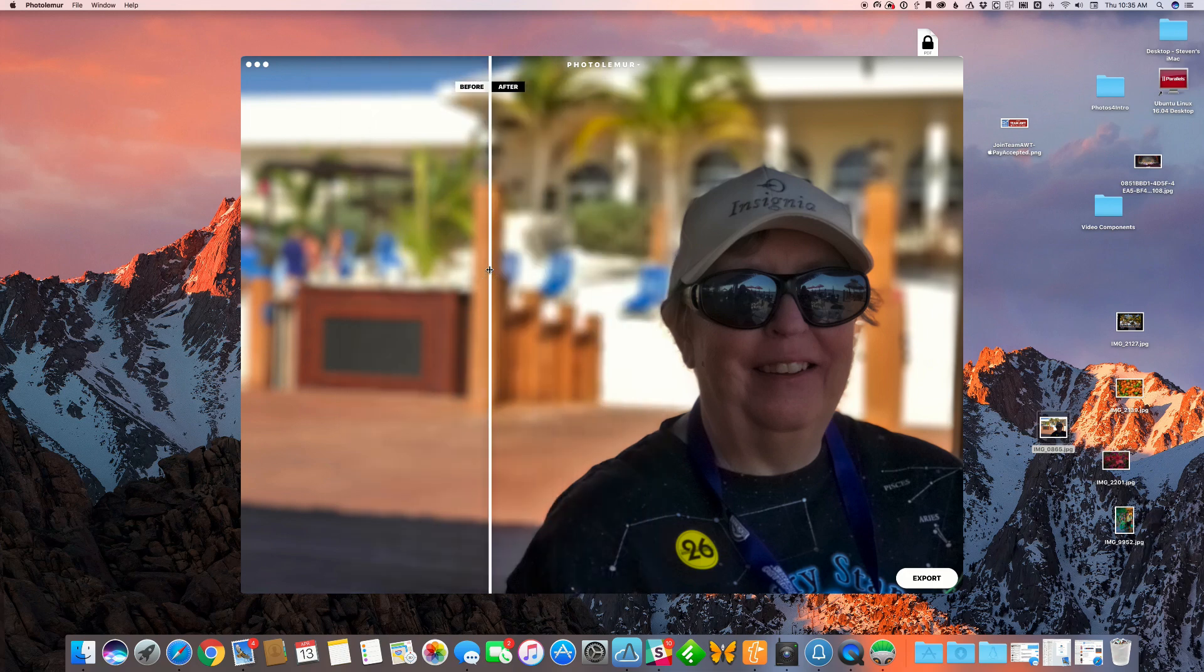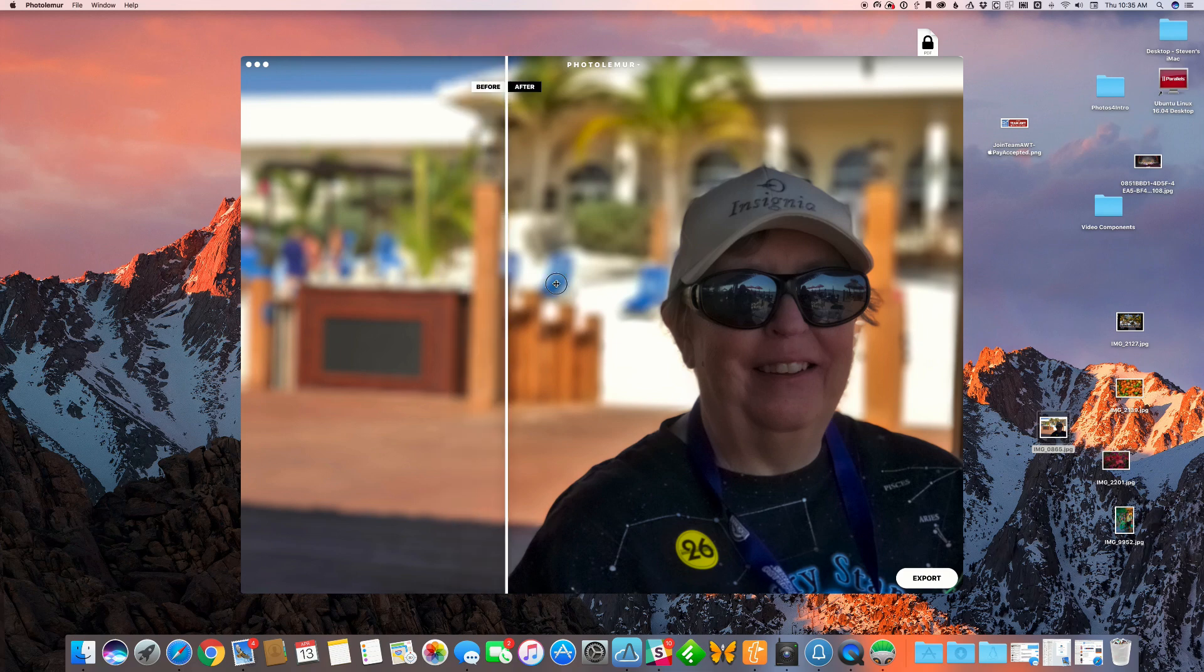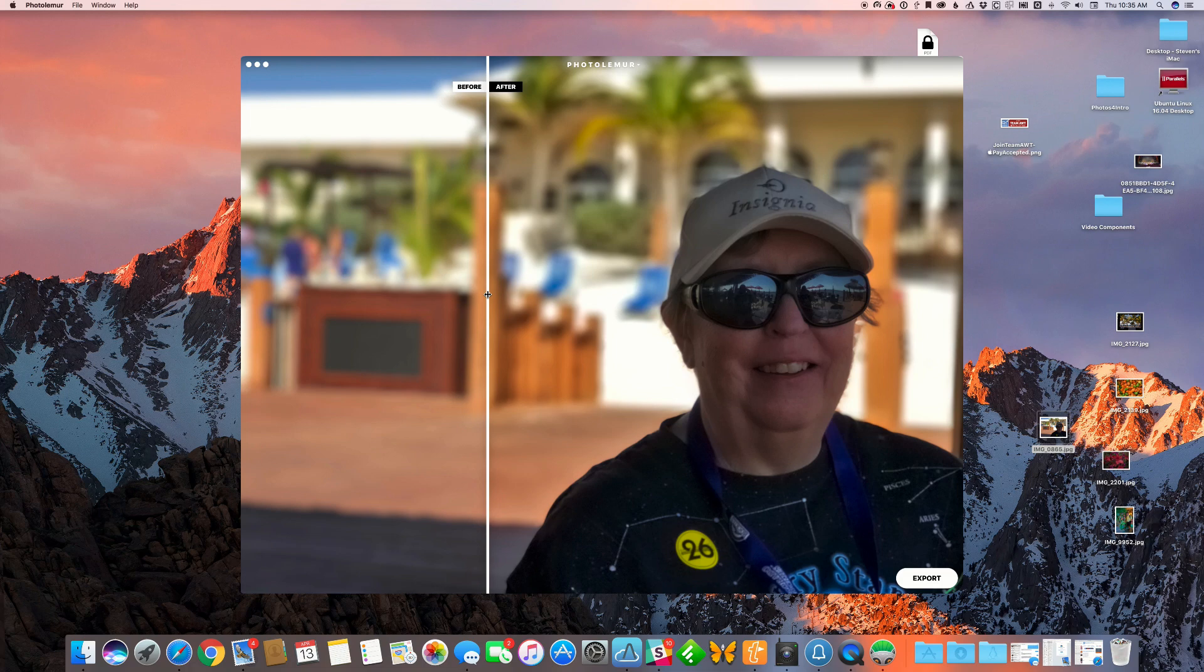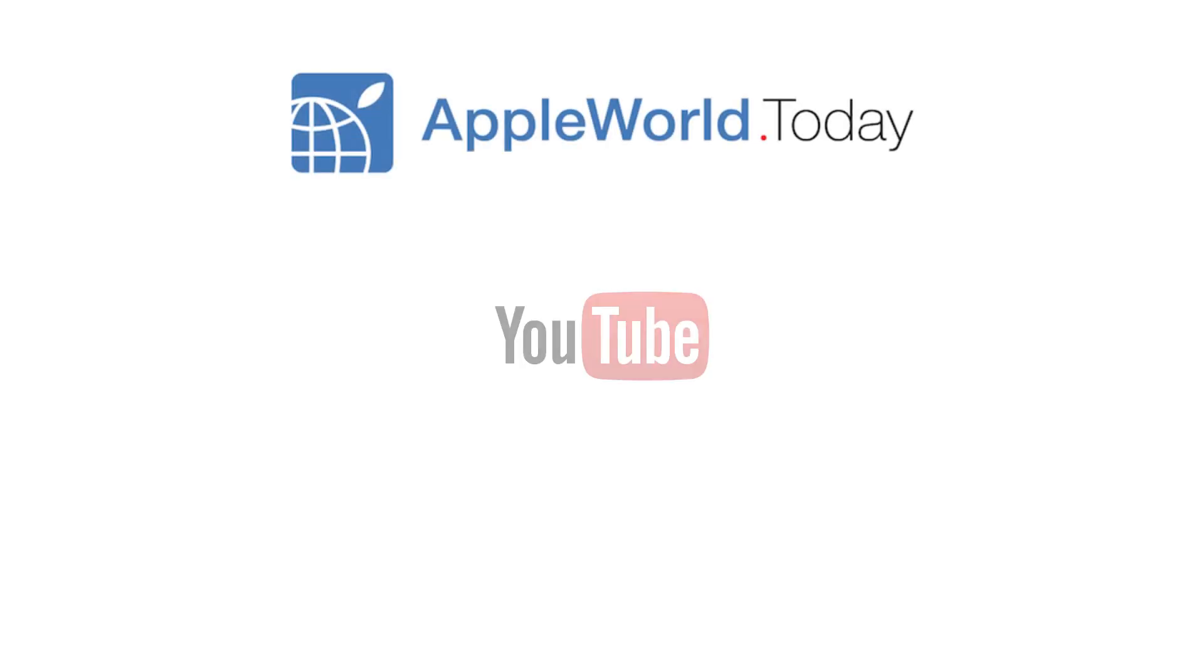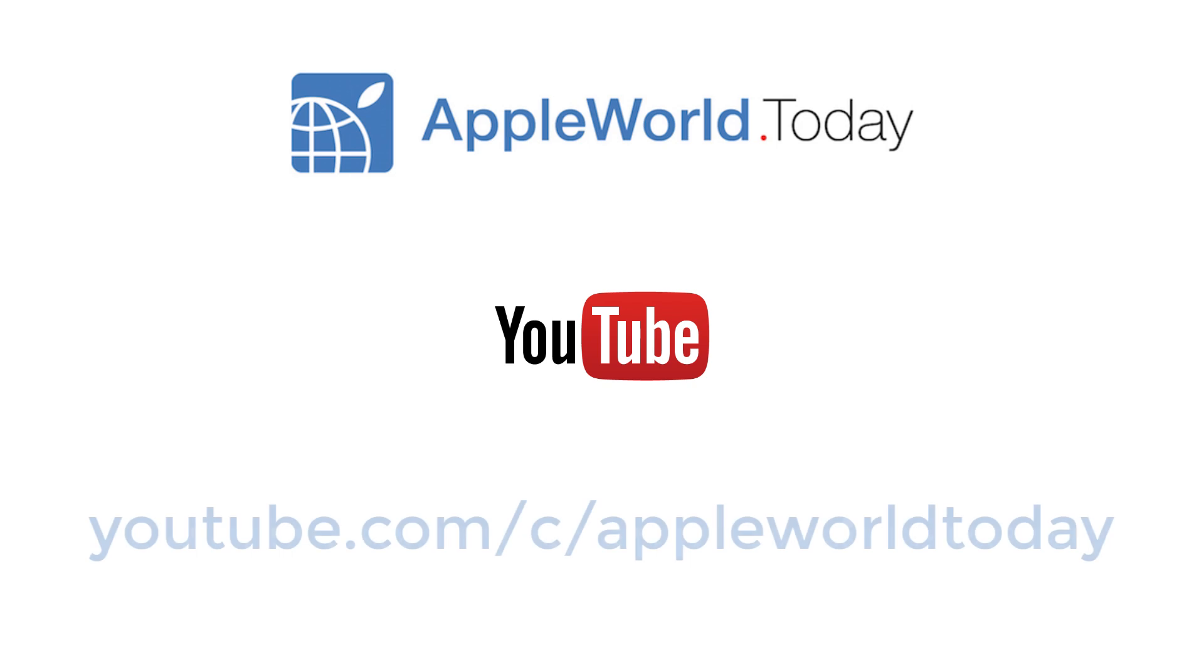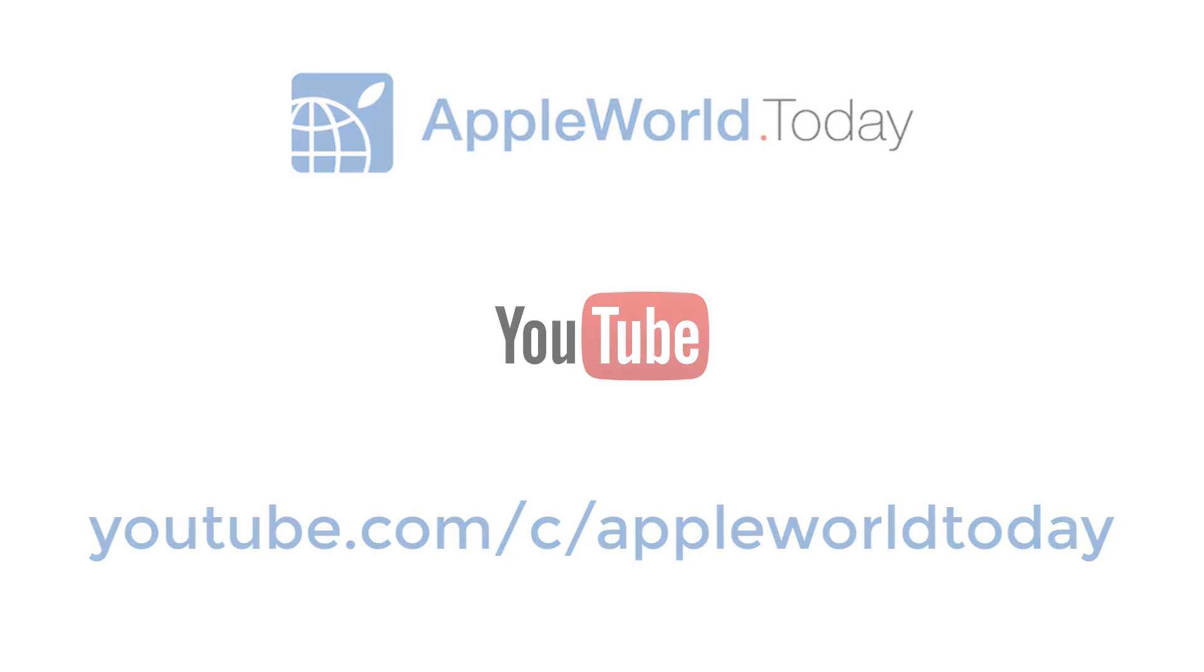Also, your purchases, due to an affiliate program we're part of, will help out Apple World Today. Visit Apple World Today on the web at appleworld.today and please subscribe to our YouTube channel.